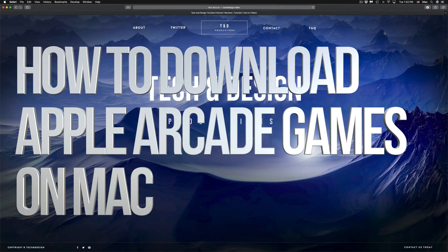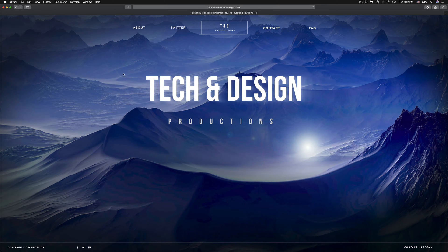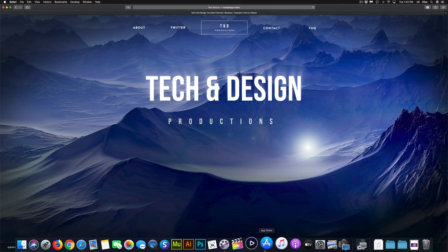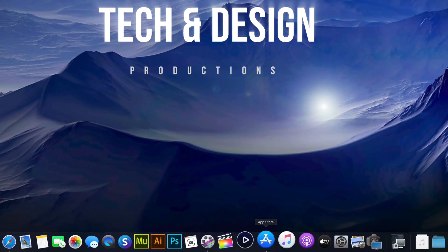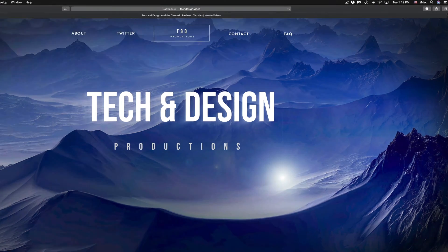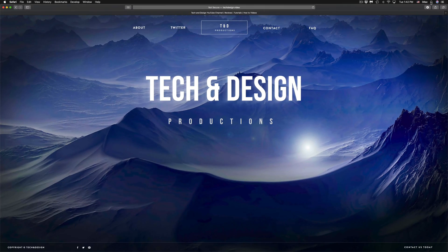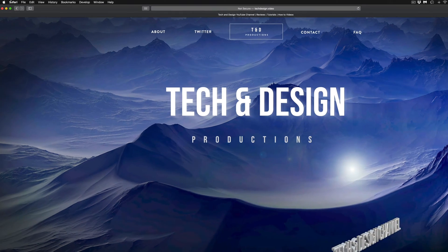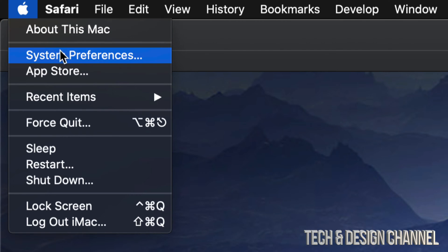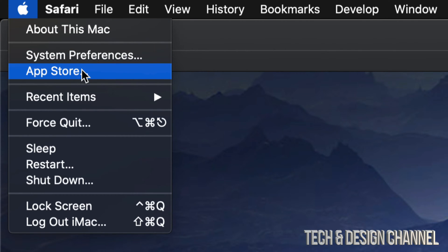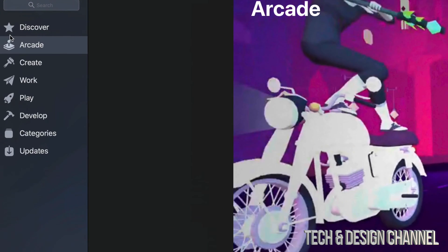Hey guys, in today's video I'm going to teach you how to download games from Apple Arcade right here on your Mac. Let's get started. Go into your App Store — if you don't see it in your dock, go into Spotlight Search and search for the App Store, or go to the Apple logo in the top left corner and select the third option where it says App Store. Let's launch that.